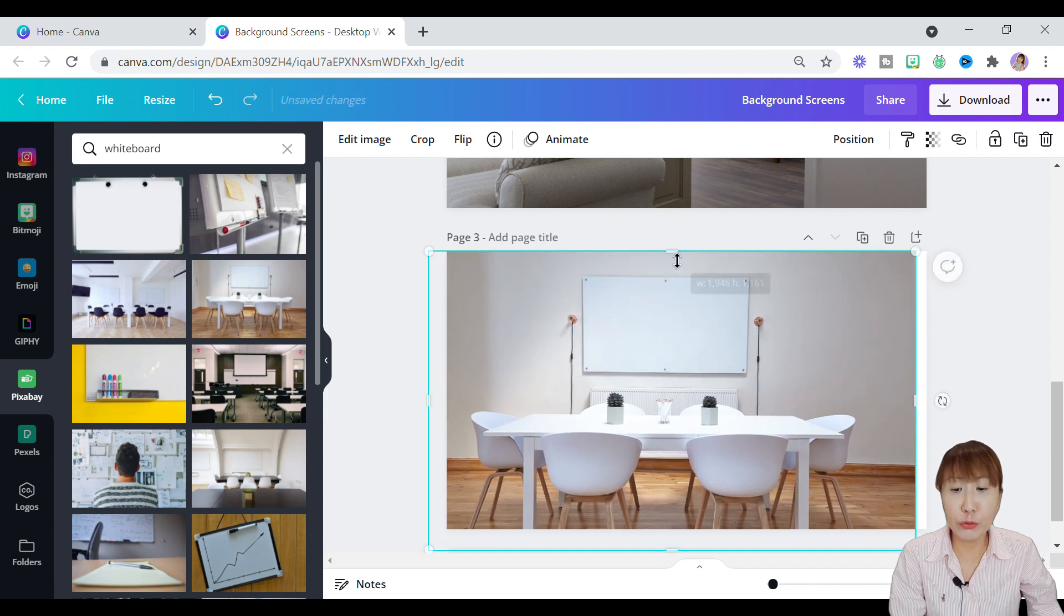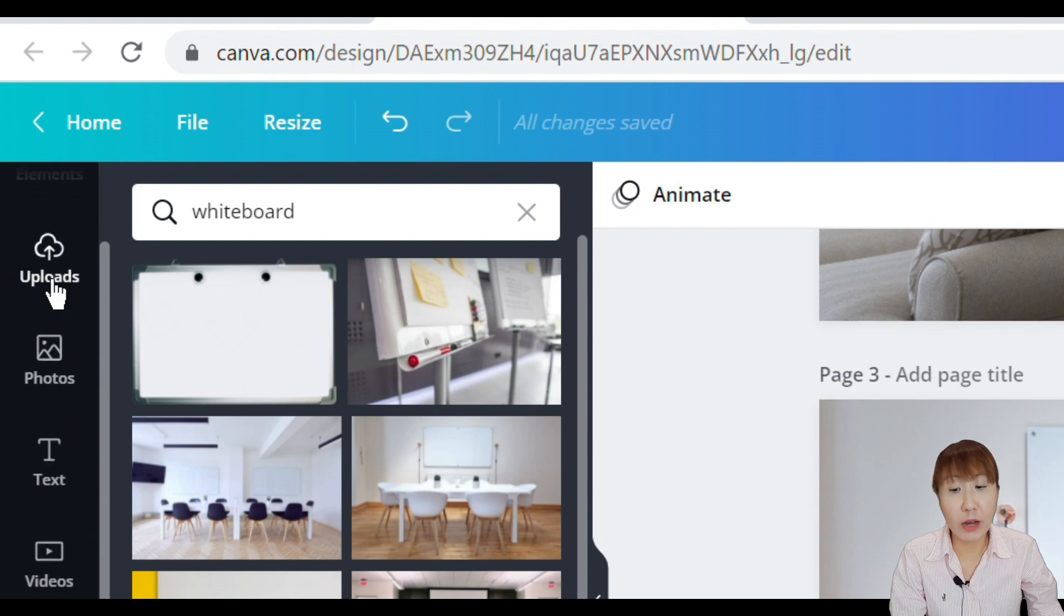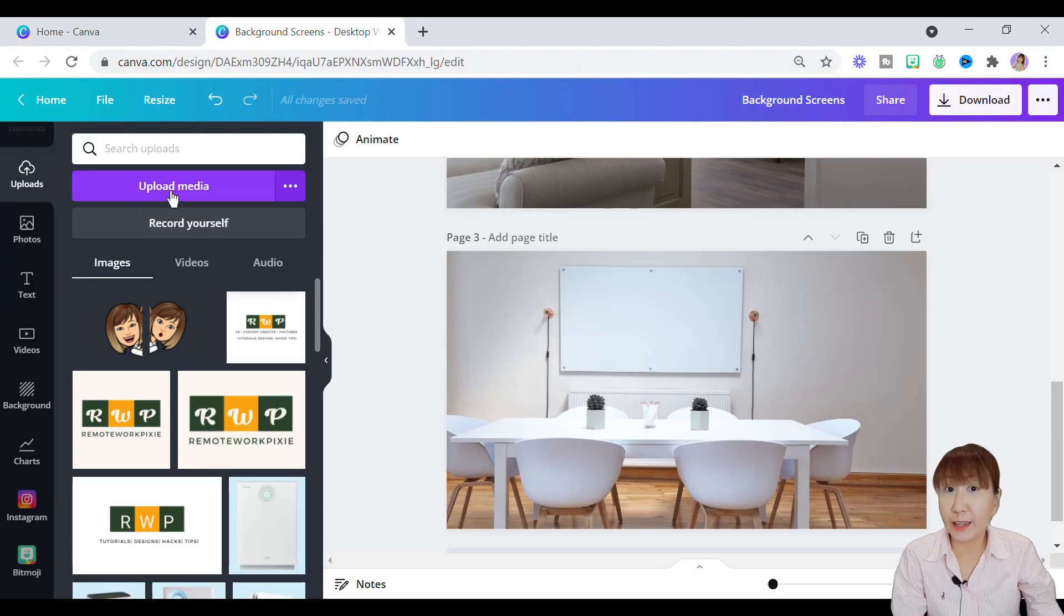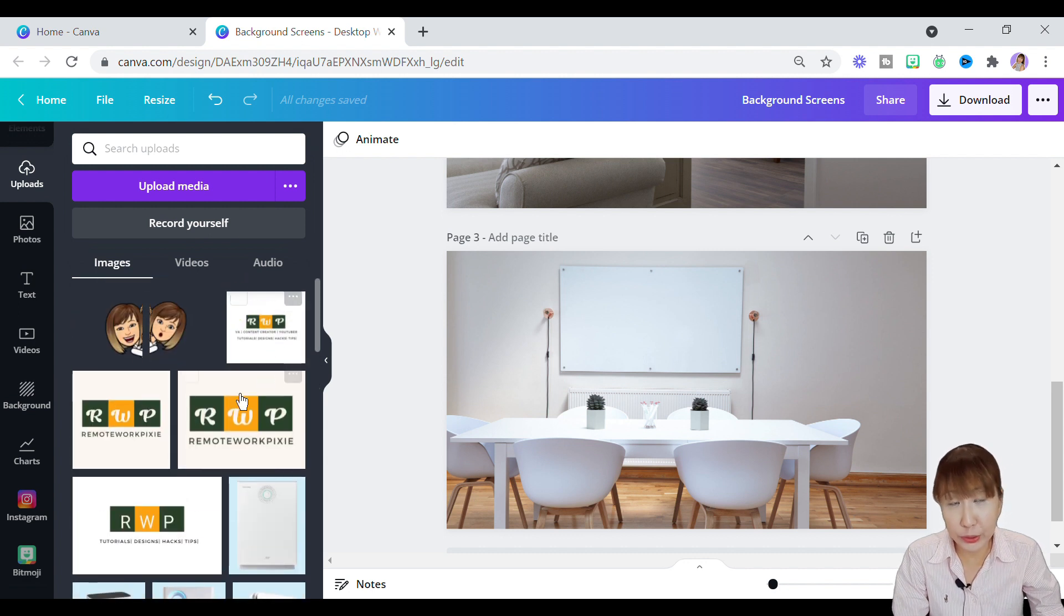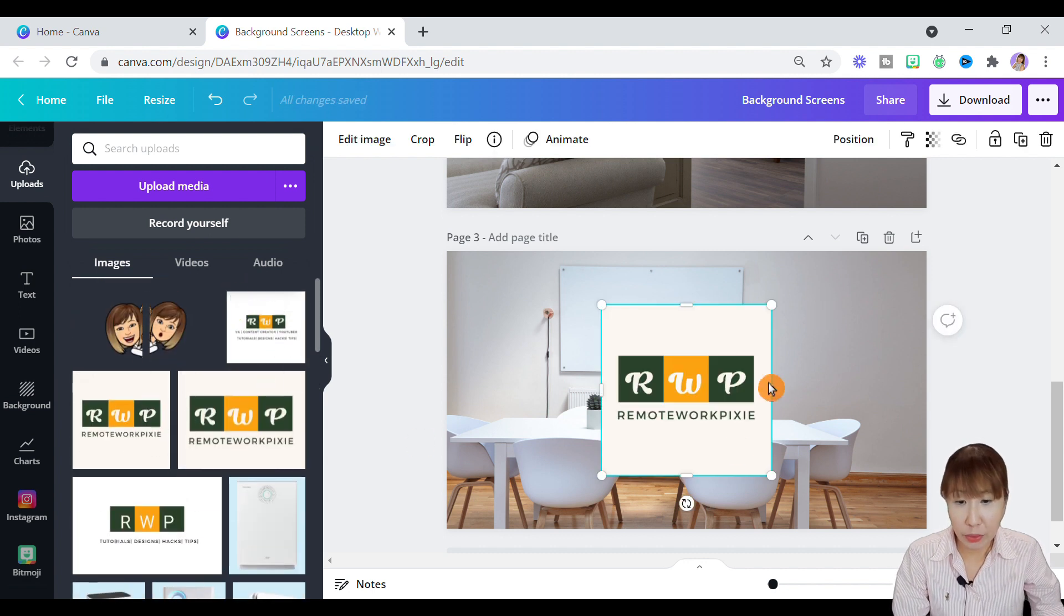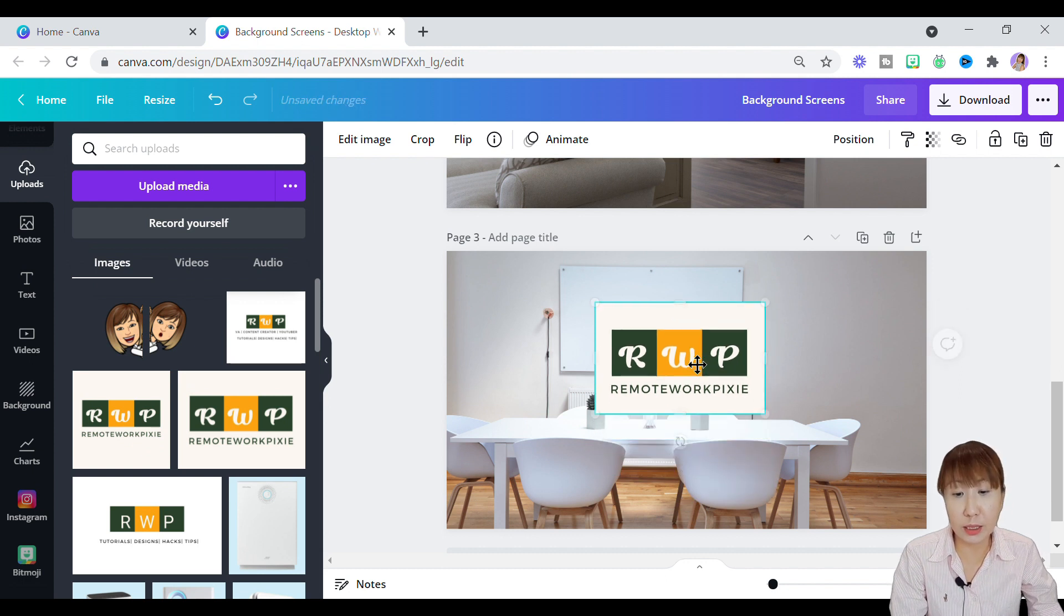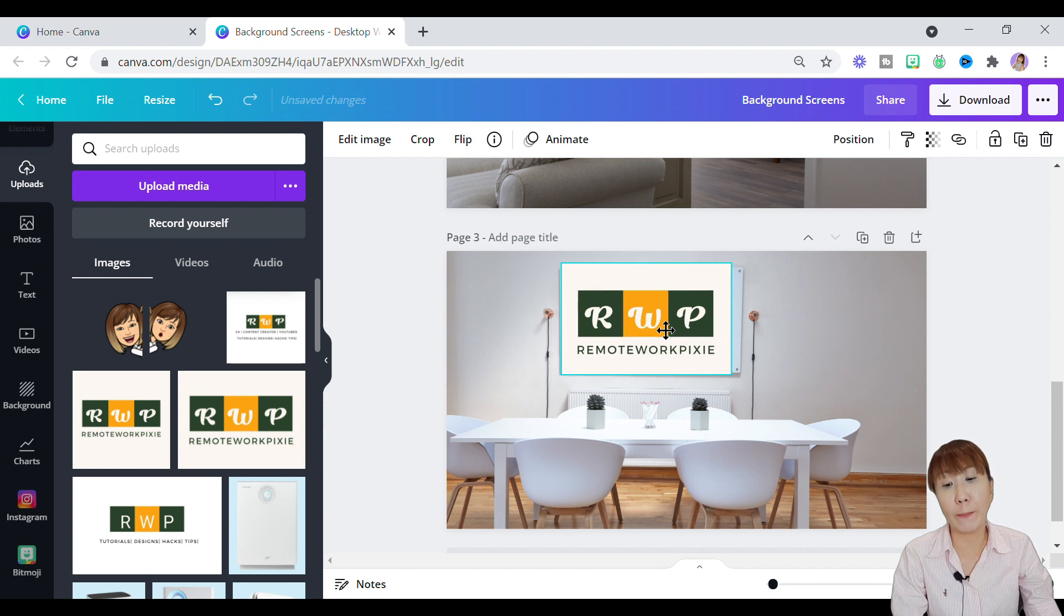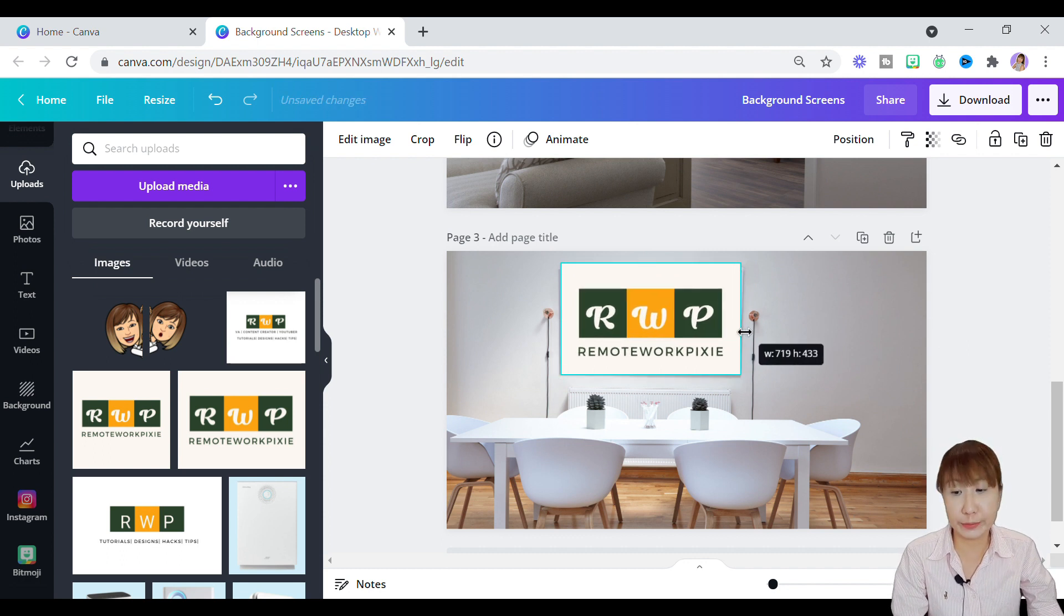Then we move to the uploads button. Tap on it. Since I've uploaded the logo earlier, the image is visible in my Canva folder. Please go ahead and upload yours if you have not. Now, I'll just drop the logo on the image and reduce the size to fit exactly like the size on the whiteboard. Alrighty, looks good here.